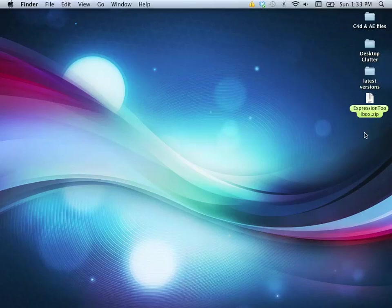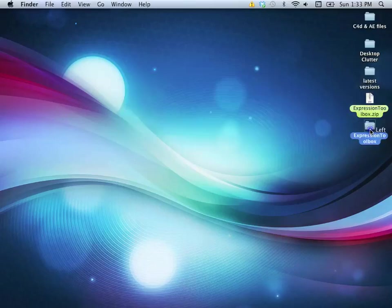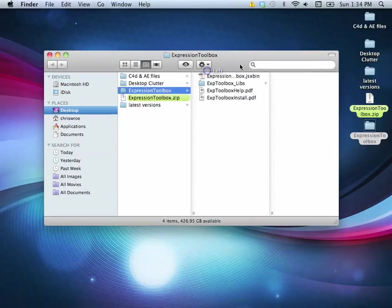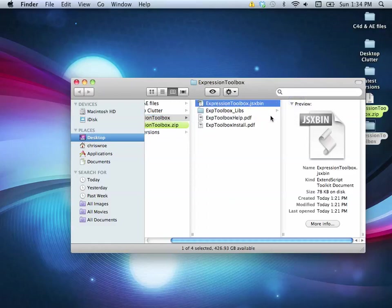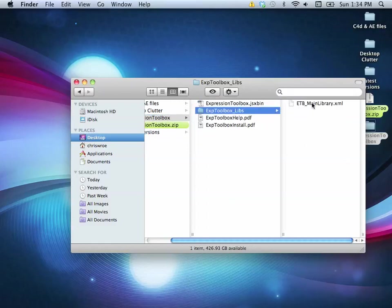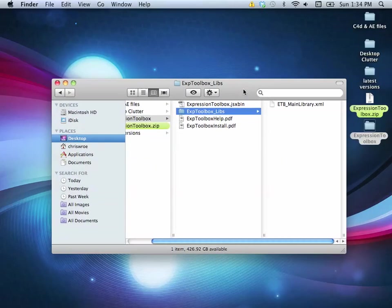The first thing you want to do is after you download it you should have a zip file. You want to unzip it and let's look at the contents. We've got an Expression Toolbox .jsxbin file — this is the actual script. We've got a lib folder which contains the library that I use, and a couple of help files here, kind of just a written-out version of these videos.